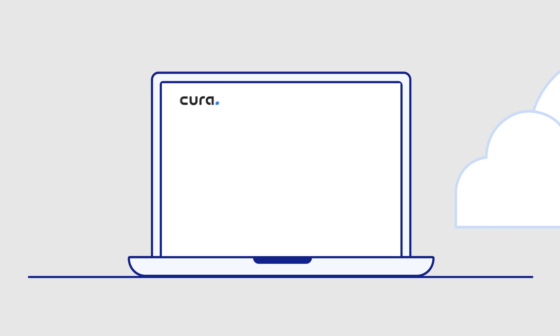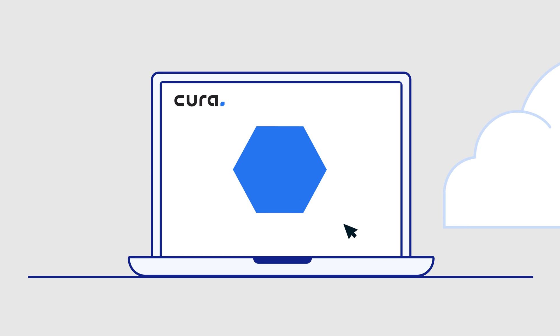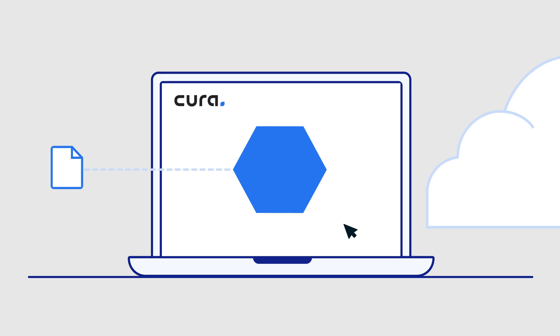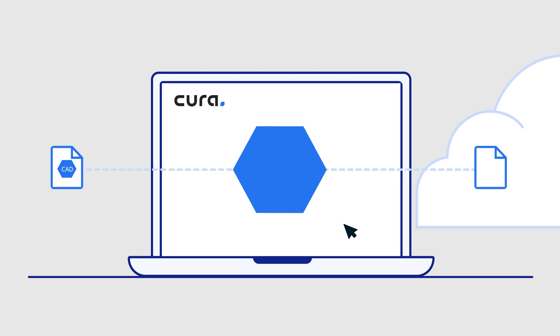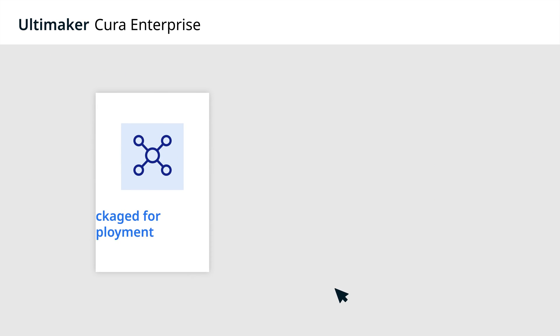When you need to prepare a new part for printing, the Enterprise Edition of our Ultimaker Cura software gets it ready in seconds, integrating natively with CAD and syncing to the cloud. It's also designed to meet your business infrastructure standards.